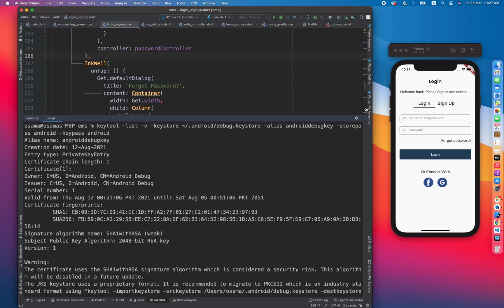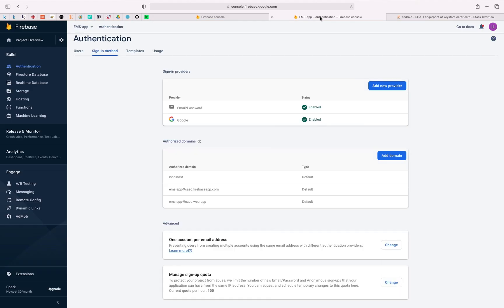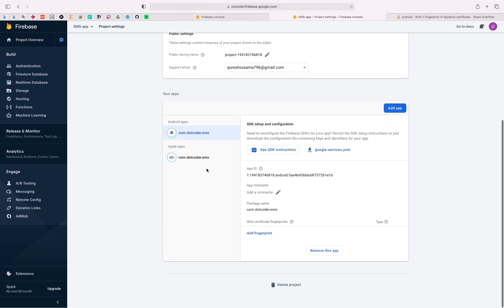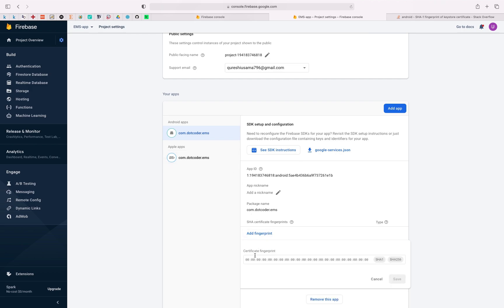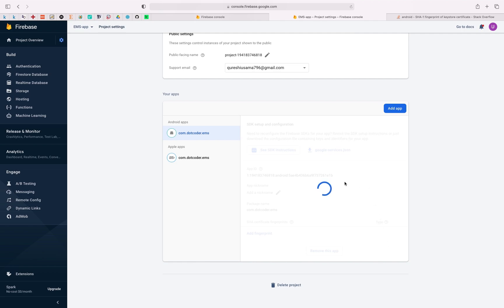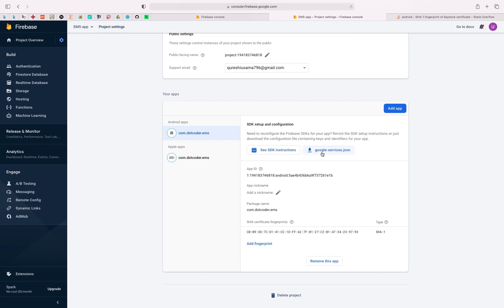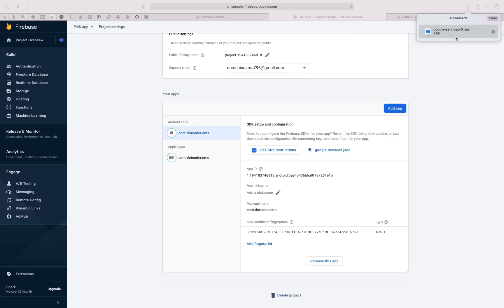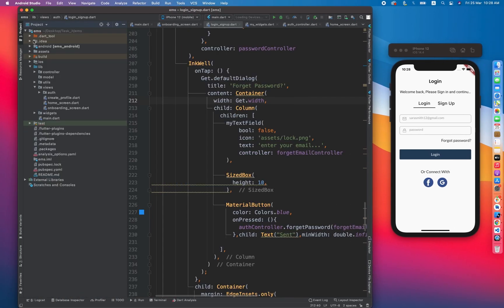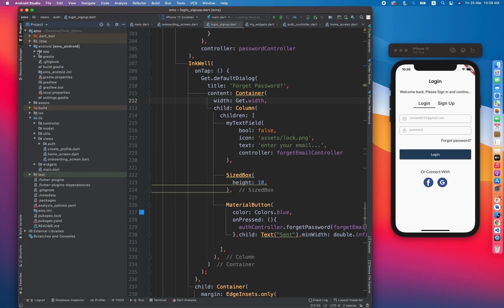I've copied the SHA1 and now moving toward Firebase — click on Settings and then Project Settings. In the case of Android we have to paste it; in the case of Apple we don't require it. Click on Add Fingerprint and paste it here — it automatically detected that this is an SHA1 fingerprint. Click Save. Now we have to download the google-services.json file again, just for Android. It's downloaded — let me show you in Finder. Going to paste it into the app folder.